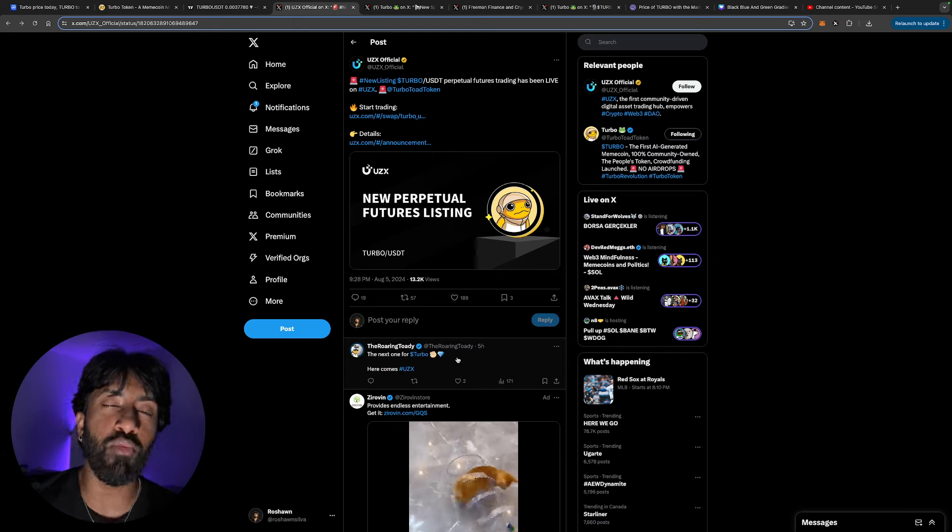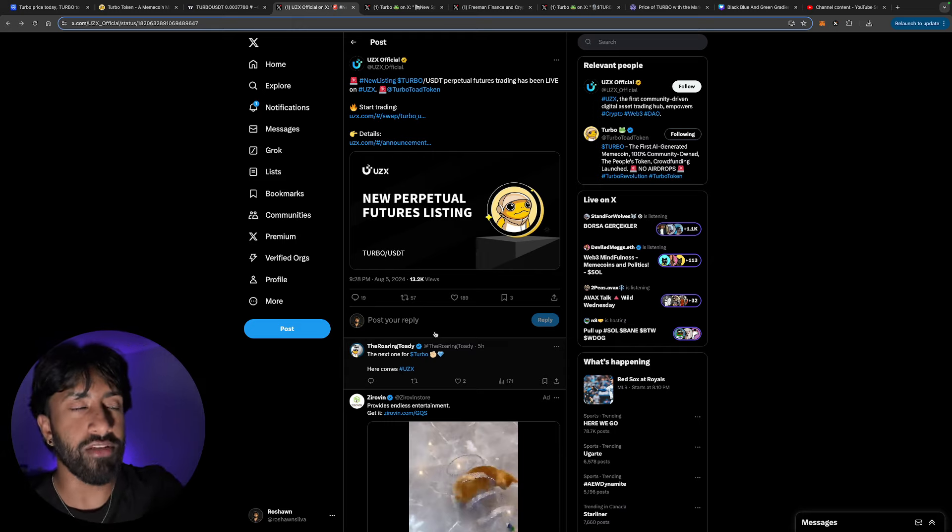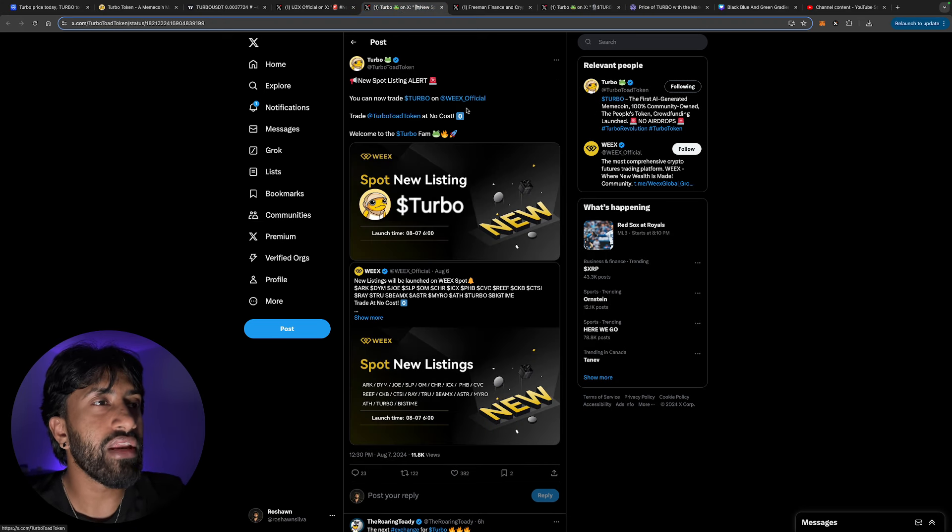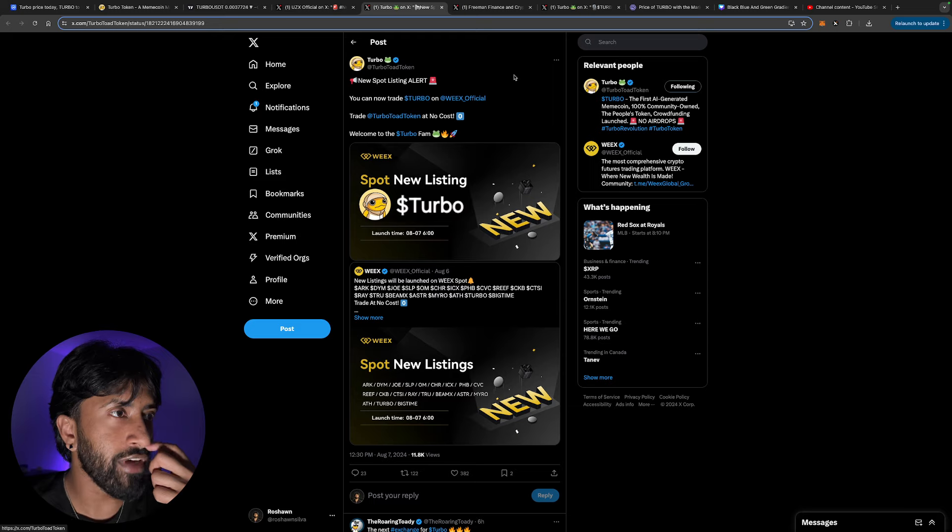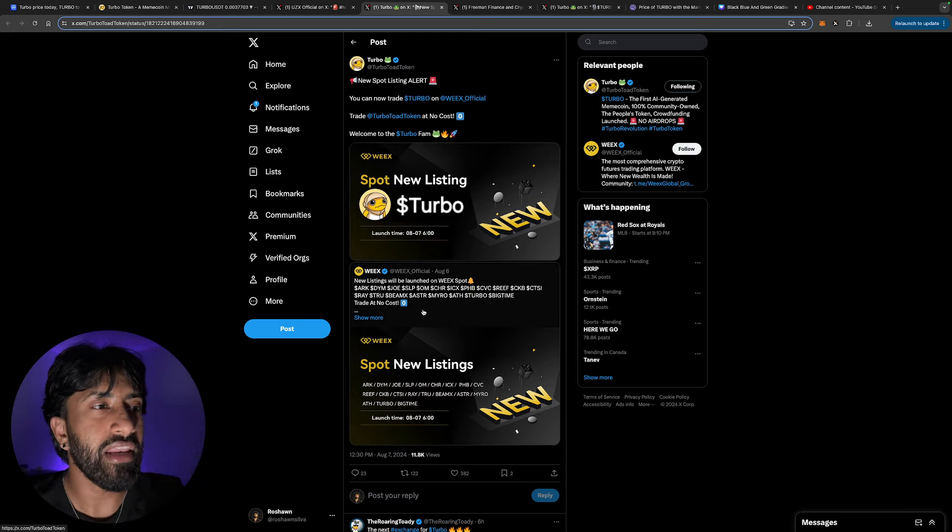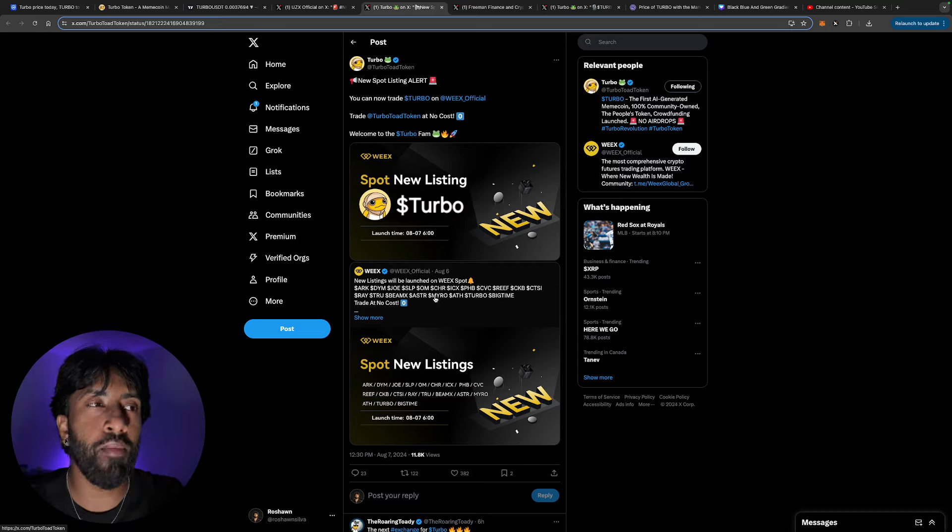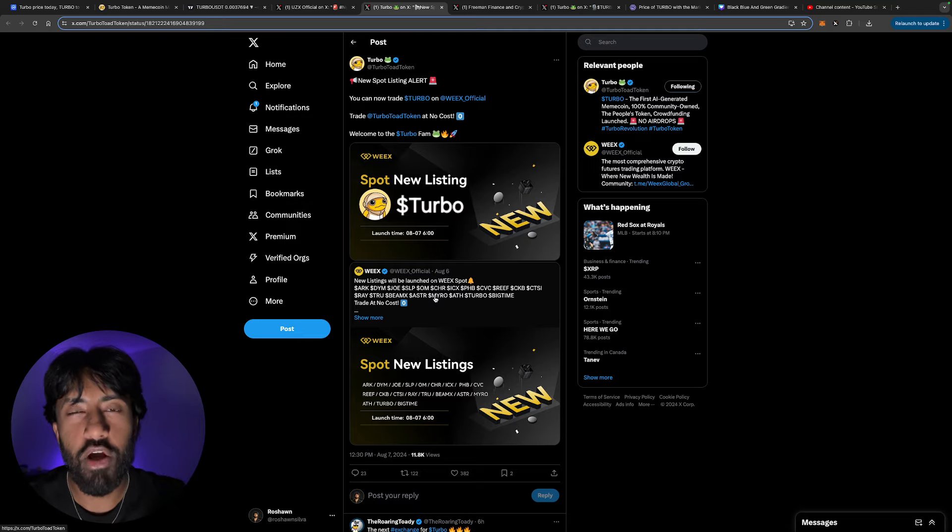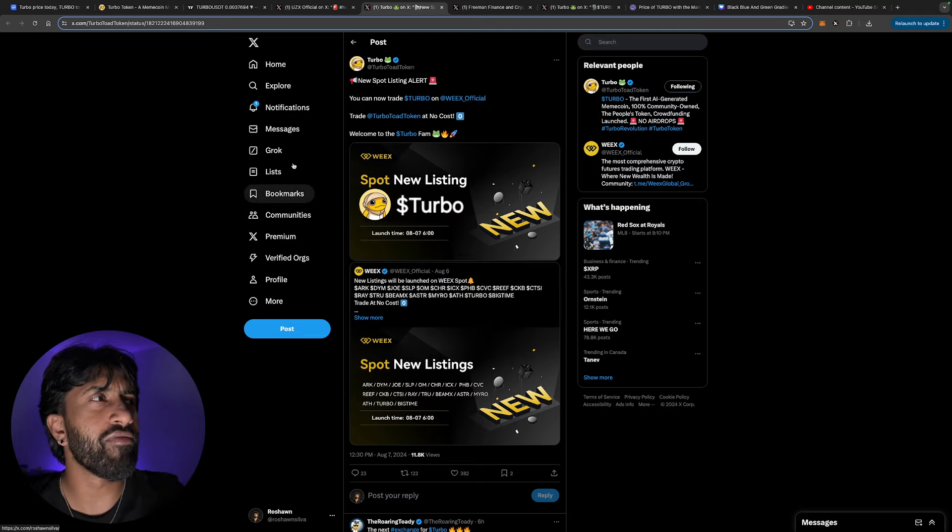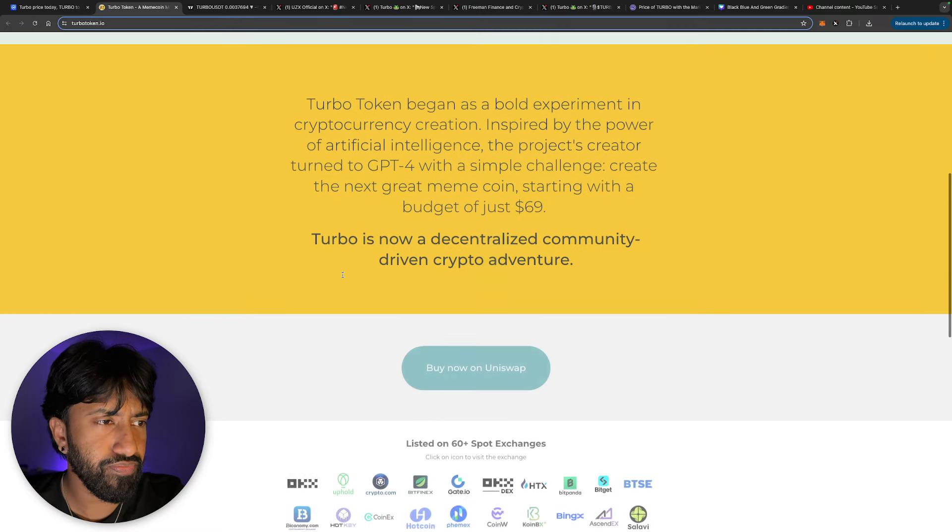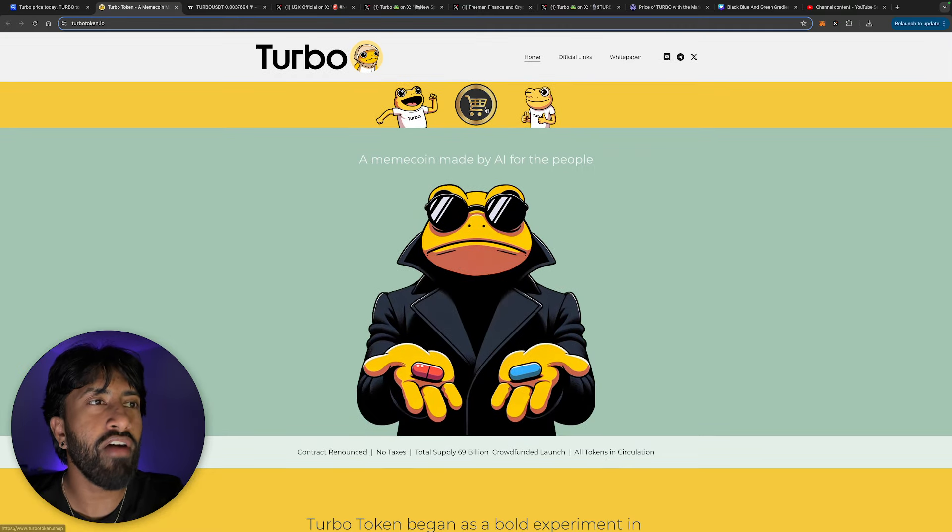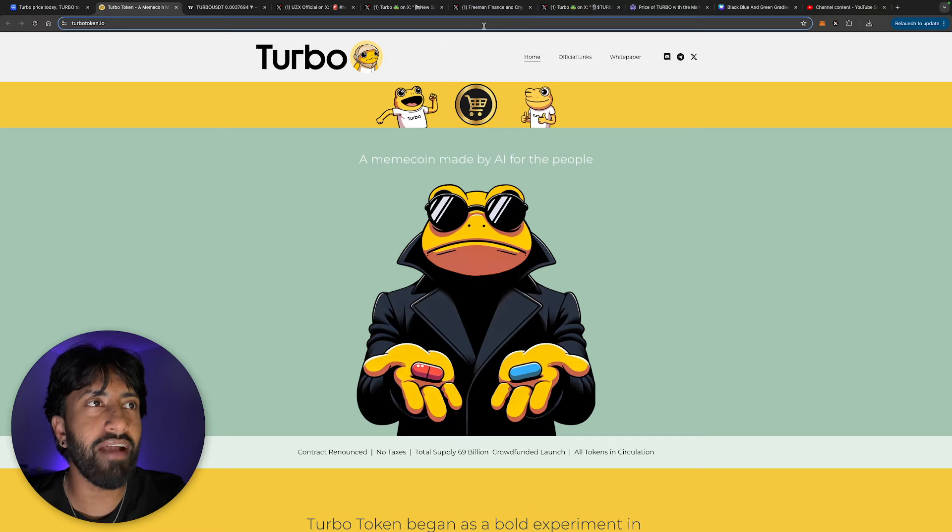Just recently they reached out to me as well to be a part of an AMA, which I will get into more detail coming soon. I think another spot listing here. You can now trade Turbo on Wex official. Trade Turbo token at no cost. Welcome to the Turbo fam. New listing will be launched on Wex spot. Obviously super cool. The more listings that come out, it's obviously not the tier one listings that we want, but we literally just had a tier one listing come out. I believe if I'm not mistaken, I think it was Bitfinex. So that Bitfinex listing came out, obviously super cool.